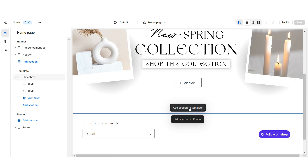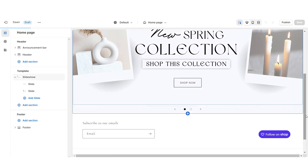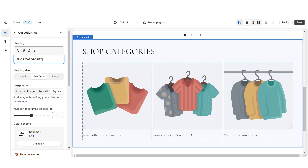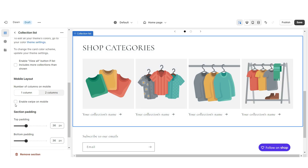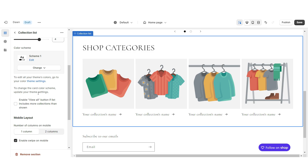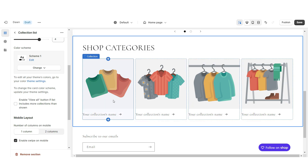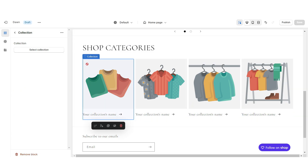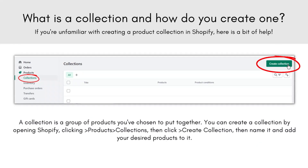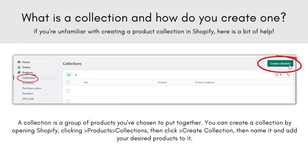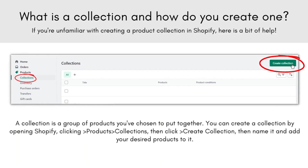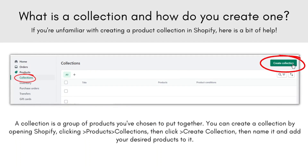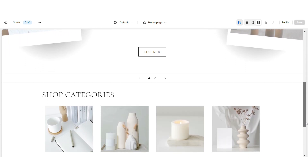Next I'm going to show you how I added the collection list. I'm going to import a collection list. Under Heading you can retitle this section, then I'm going to increase the number of columns to four and enable Swipe on Mobile. You can enable the View All button if you have more than four collections. When you click on a collection it will allow you to select which collection you'd like to feature. Collections on Shopify are just categories you can create to assign certain products to, to keep your shop organized. Once you're finished, that's how I added the collection list.